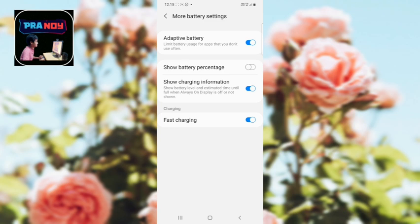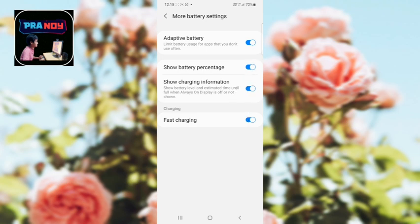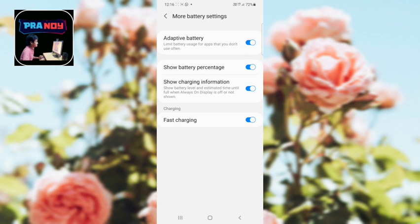See here, it is showing 'Show battery percentage.' Here it is disabled, so you have to enable this. Now see here guys, now it's showing 72 percent. If you want fast charging, you can also enable this option.